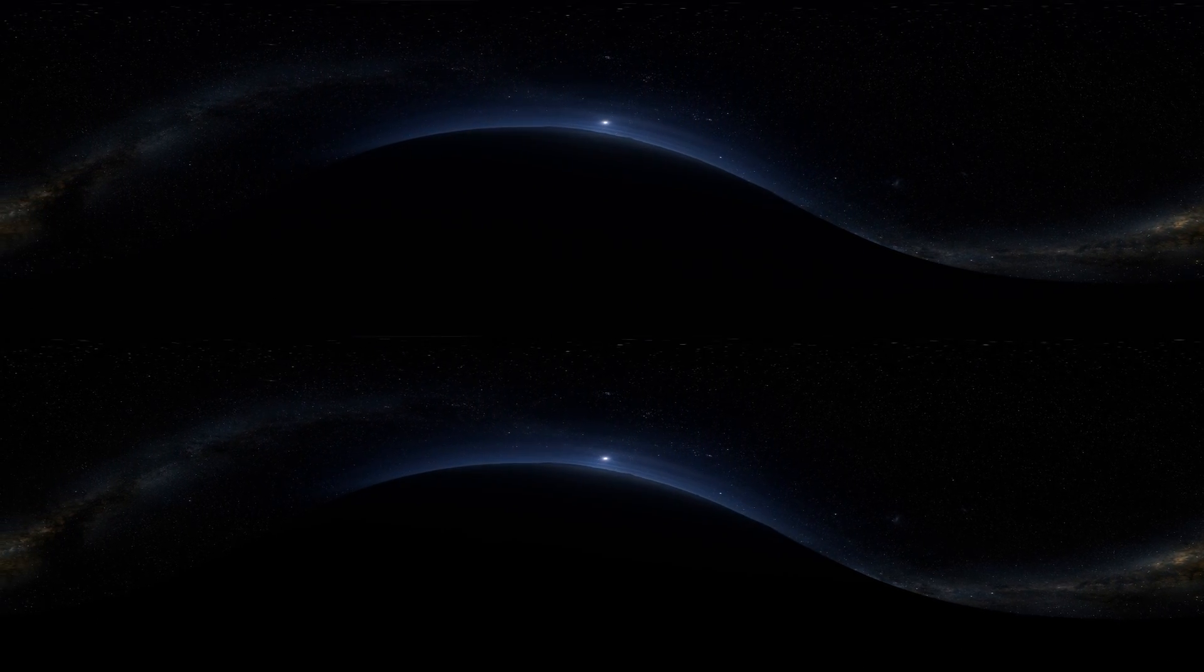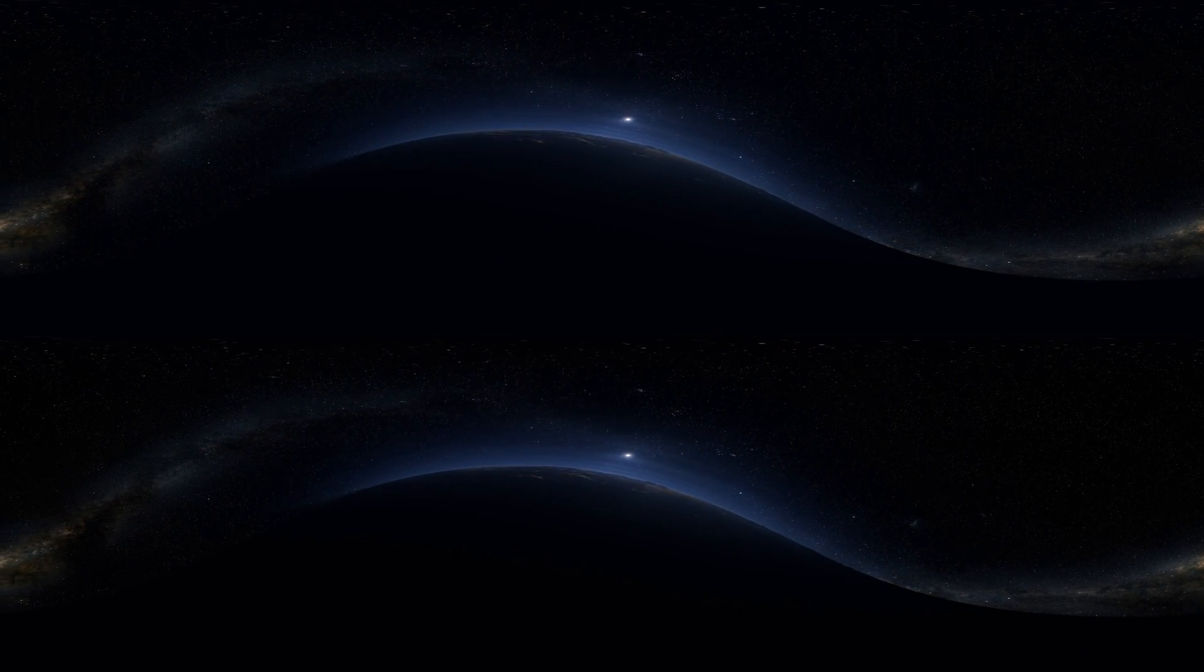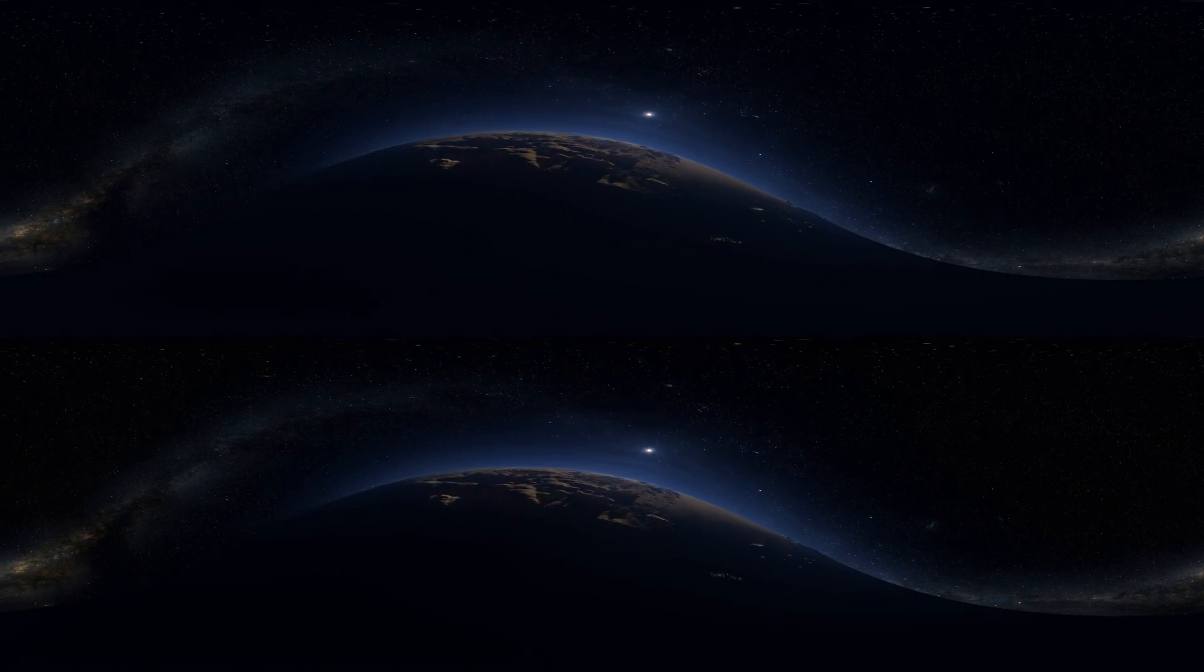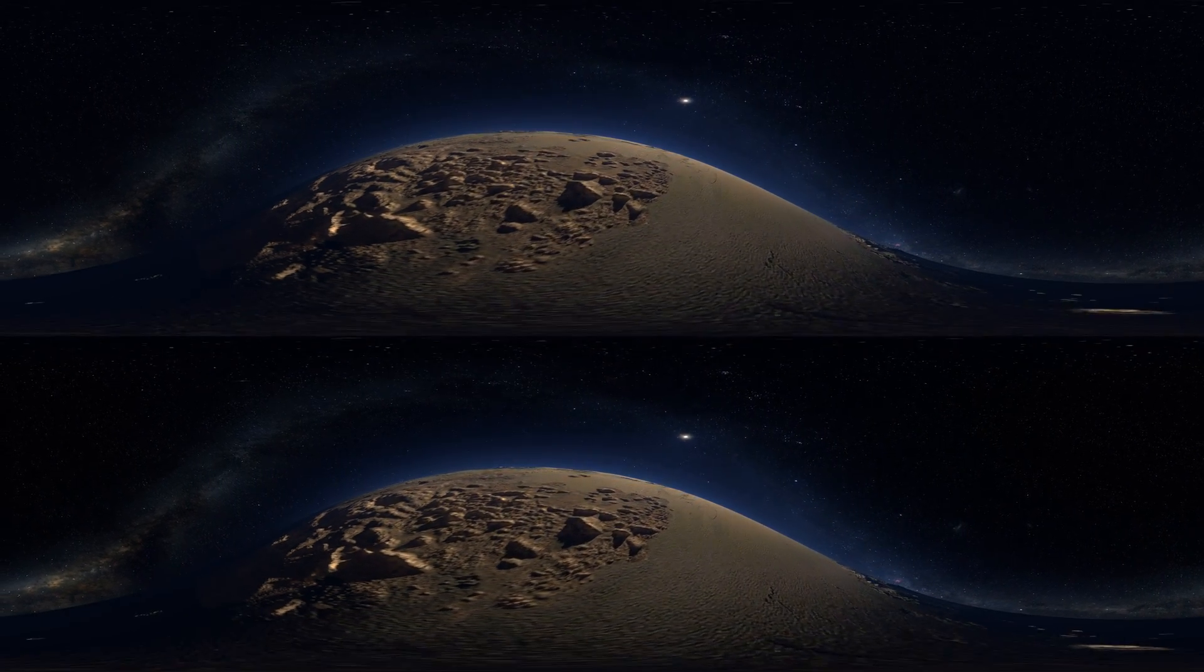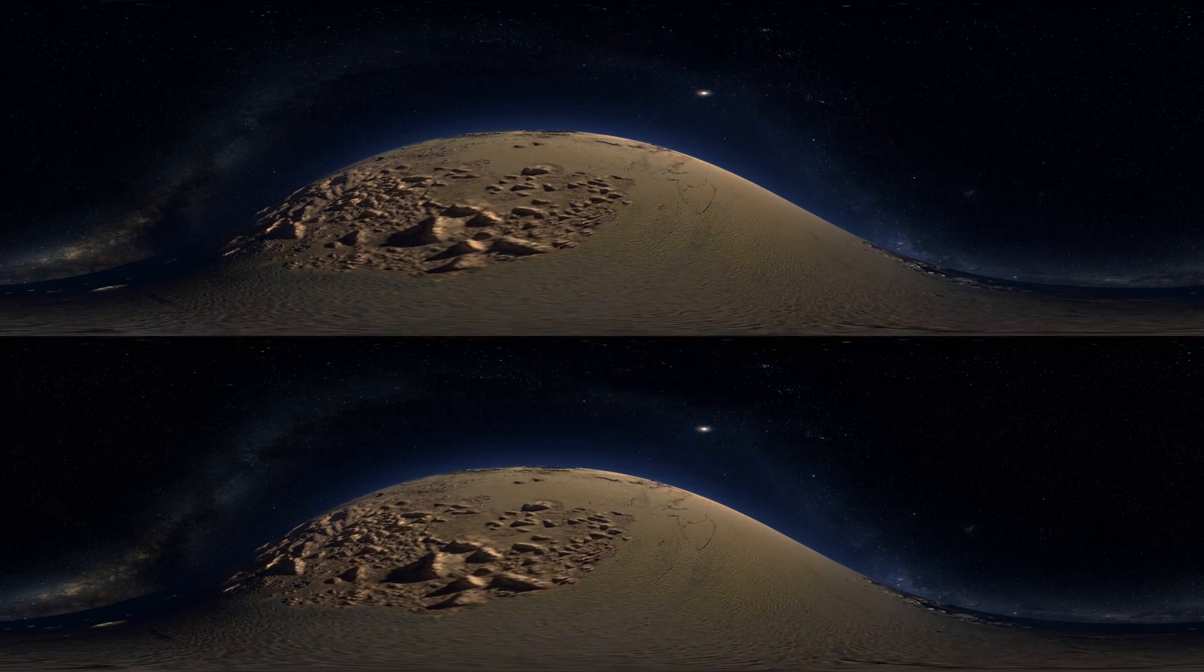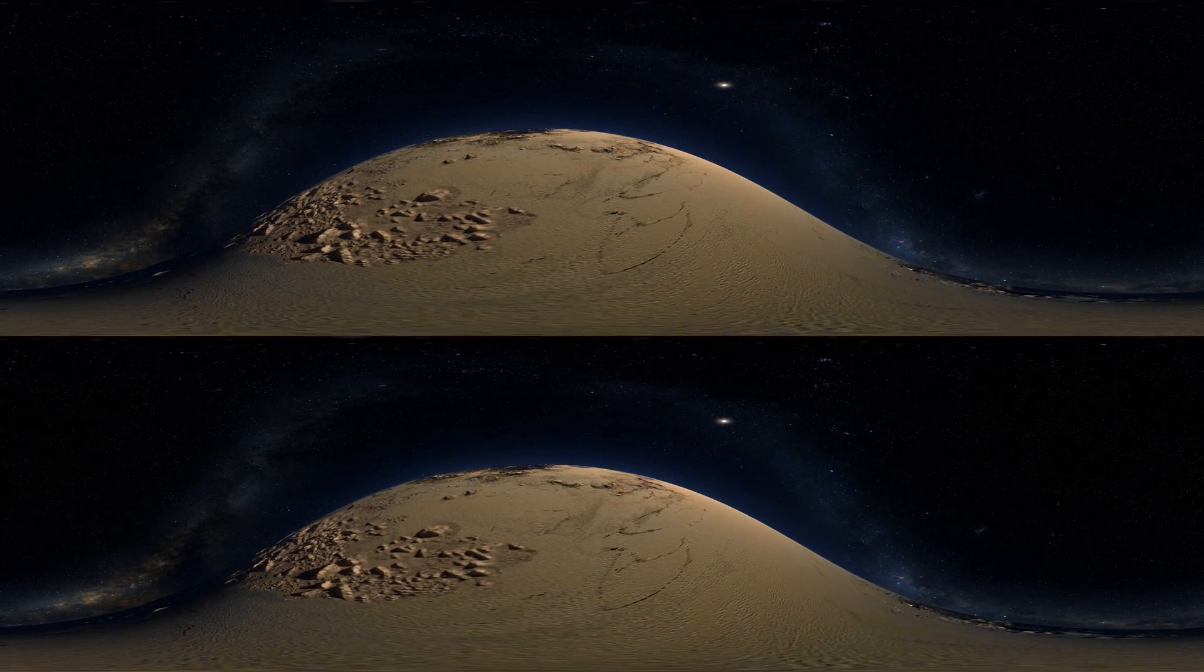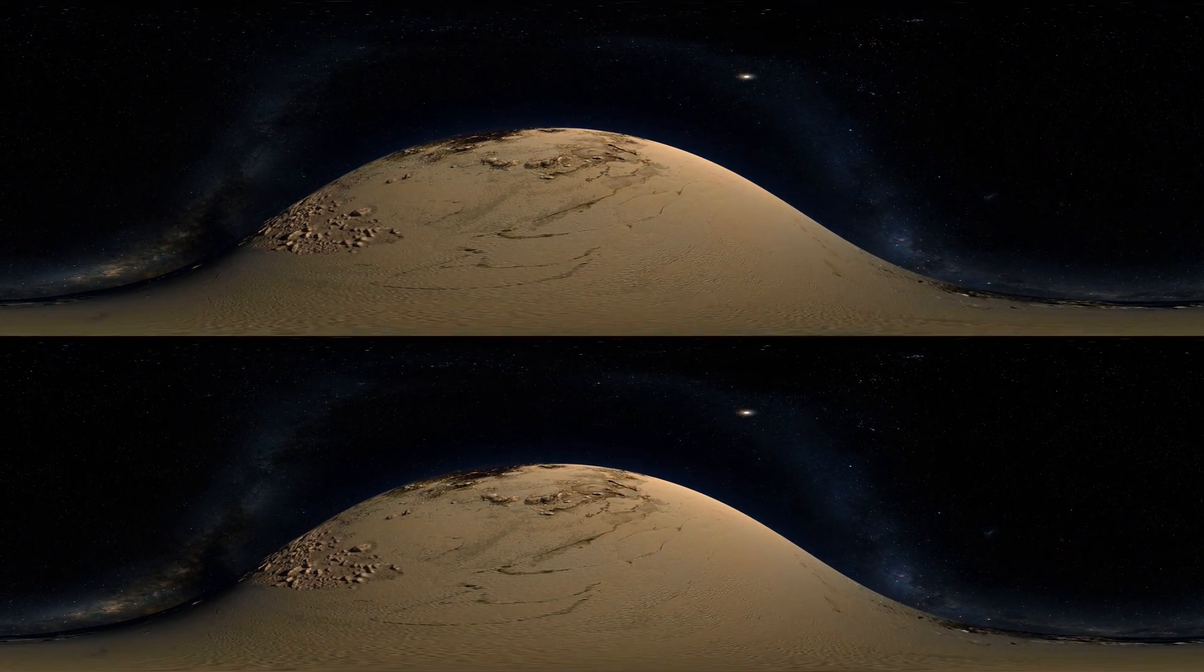Pluto's diverse terrain includes towering mountains of water ice, floating atop slowly flowing glaciers of frozen nitrogen.